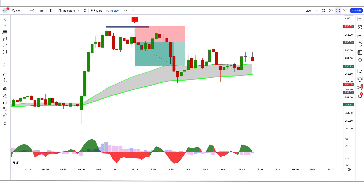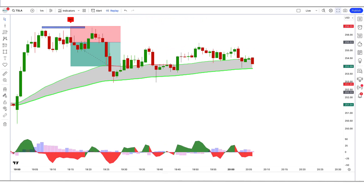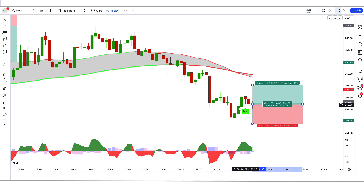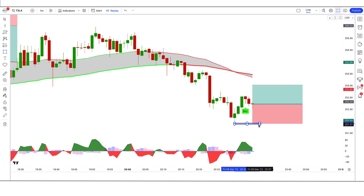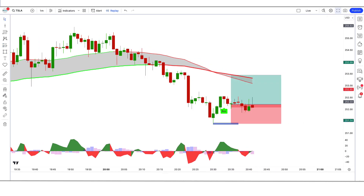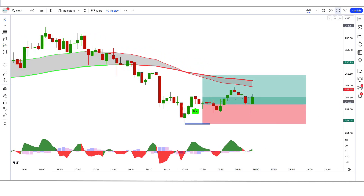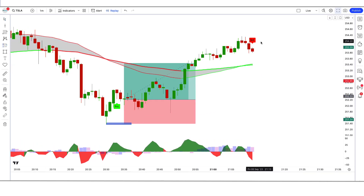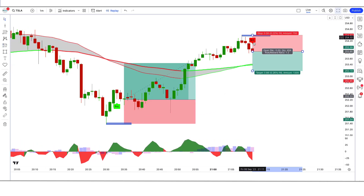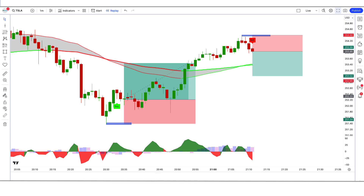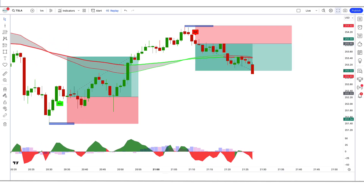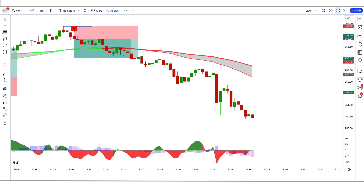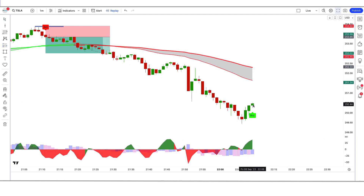Featuring advanced algorithms and real-time data analysis, the Trend Trader Buy and Sell Signals indicator provides you with accurate market predictions. With the Trend Trader Buy and Sell Signals indicator, you'll have the power to identify profitable trading opportunities with precision. Its intuitive interface allows even novice traders to navigate the complex world of forex effortlessly.